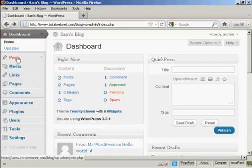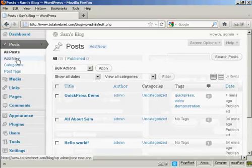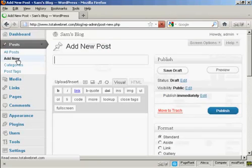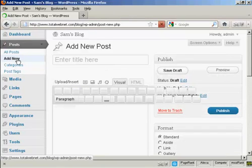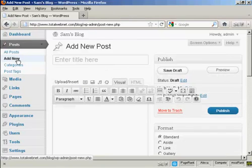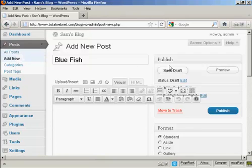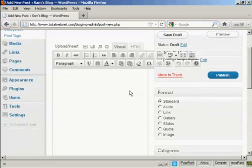First thing to do is to add new posts, so come over here to Posts, and then Add New. And what I'm going to call this post is Bluefish, and you'll see why in a moment. And then I'm going to type a bit of text in.